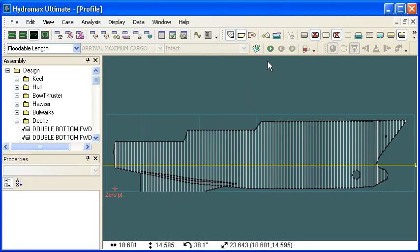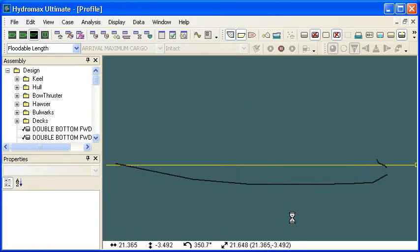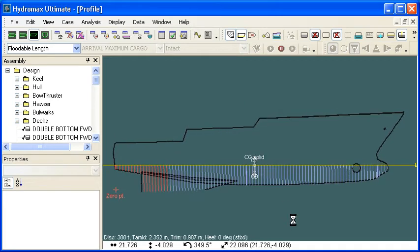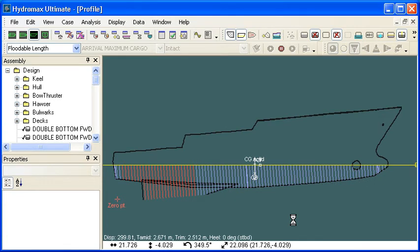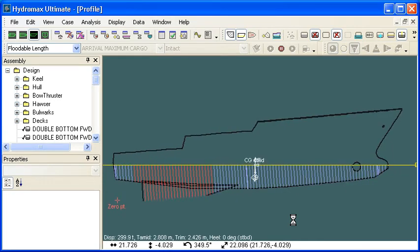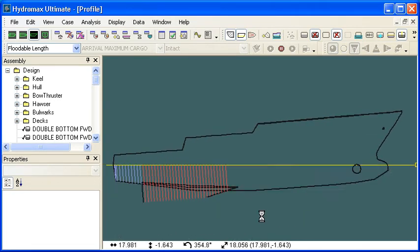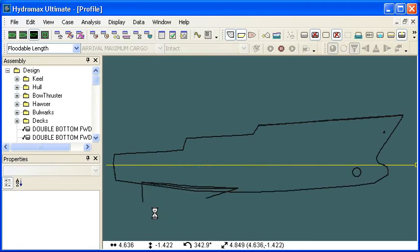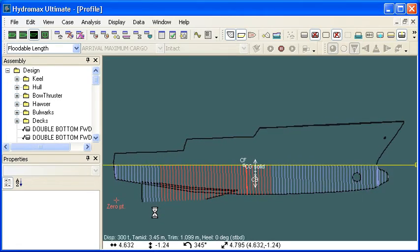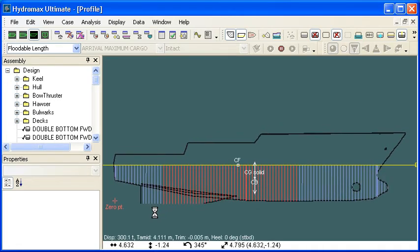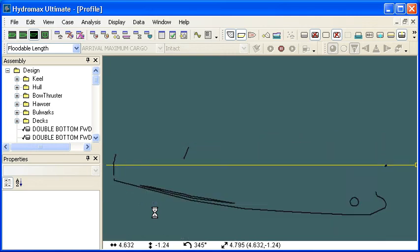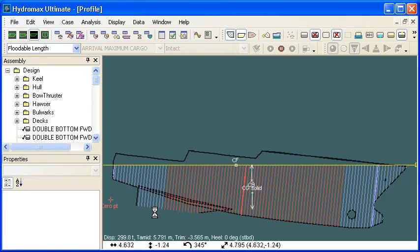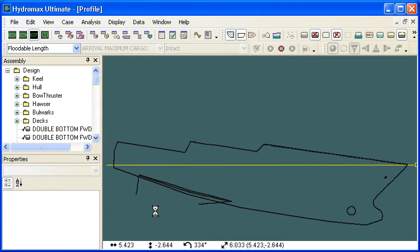Once we've done that setup we can start running the floodable length and what we'll see is that a series of equilibrium analyses are carried out and then different lengths of the vessel are progressively damaged which are the red sections that you see there. At each point the vessel goes into equilibrium until the maximum length is damaged that just allows the vessel to pass, which means that the margin line is just not quite immersed.